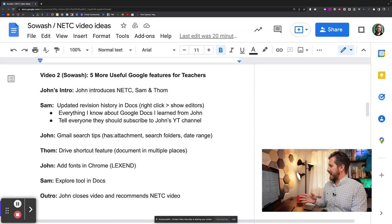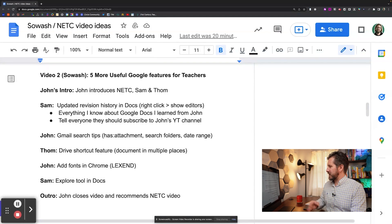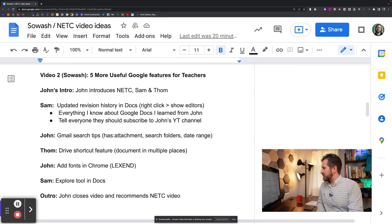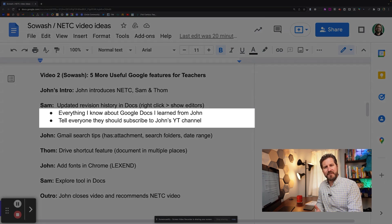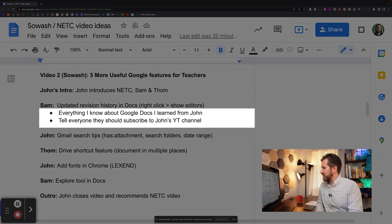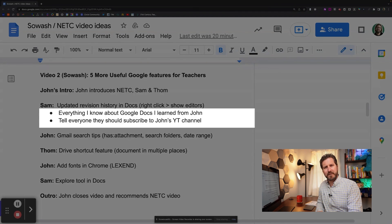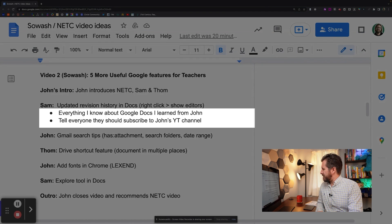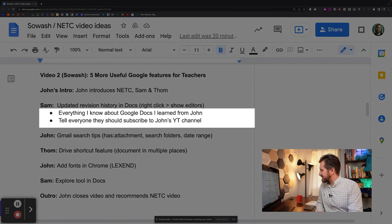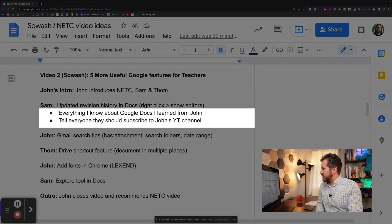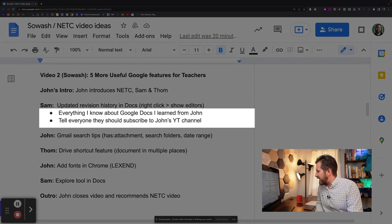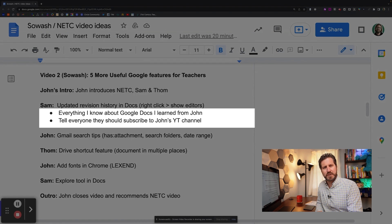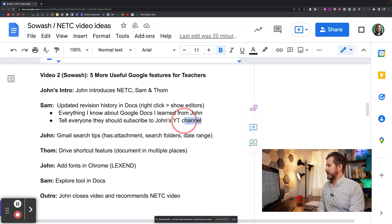I'm noticing that right now at this part of the script, I'm supposed to say that everything I learned from Google Docs, I learned from John. And I'm also supposed to tell everyone that they should subscribe to John's YouTube channel. I swear I cannot remember writing that. And up until recently, there was really no way of knowing for sure who did write that. But now check this out.